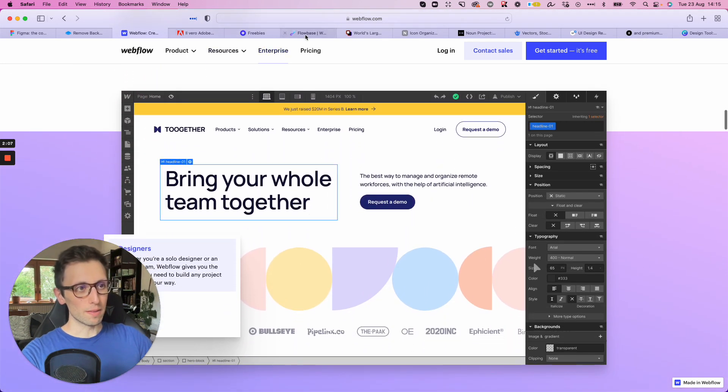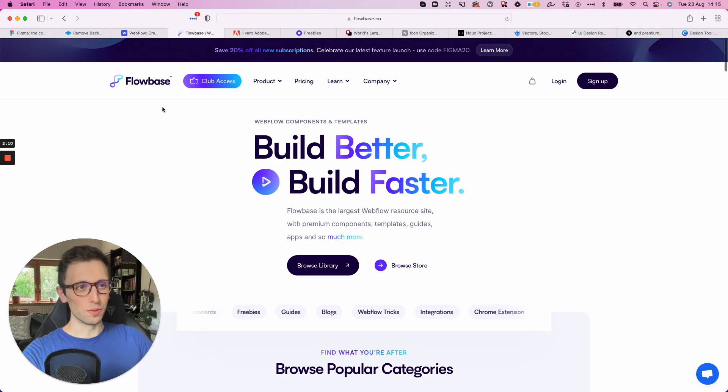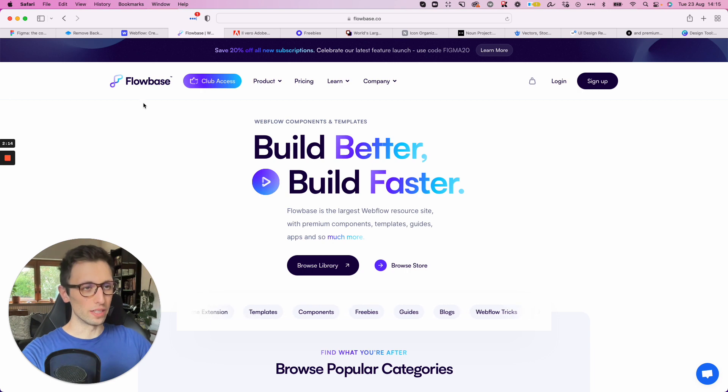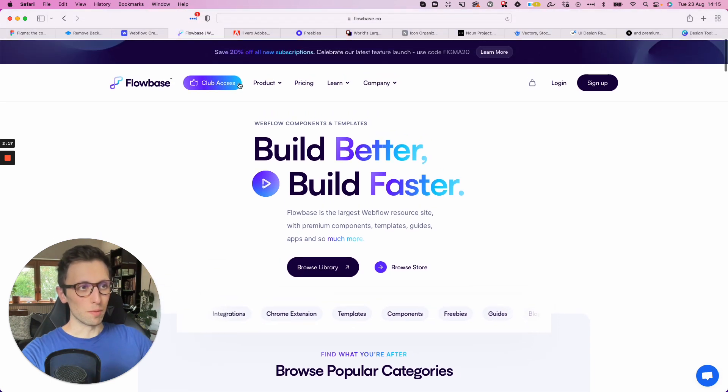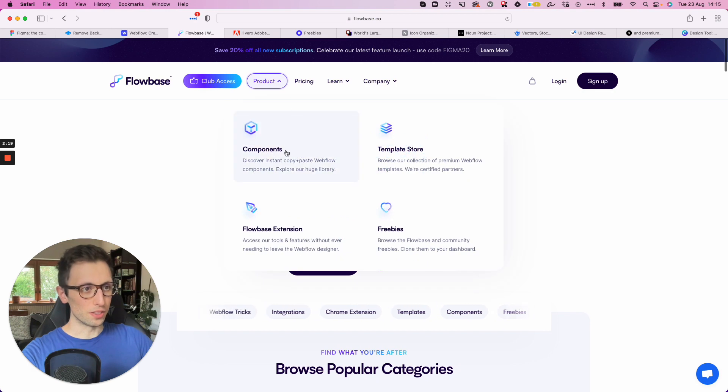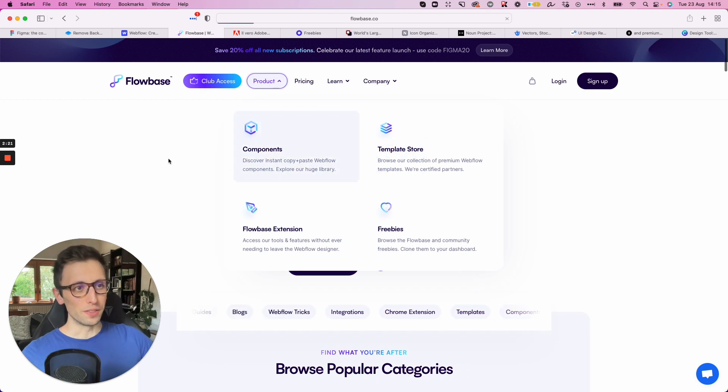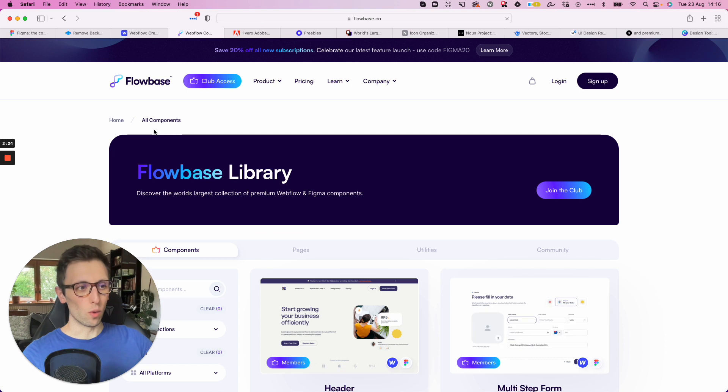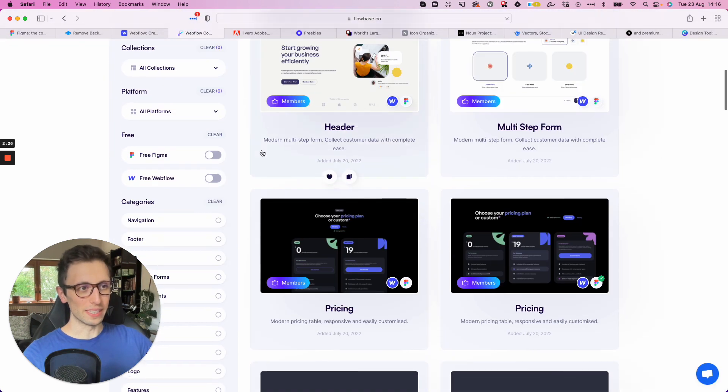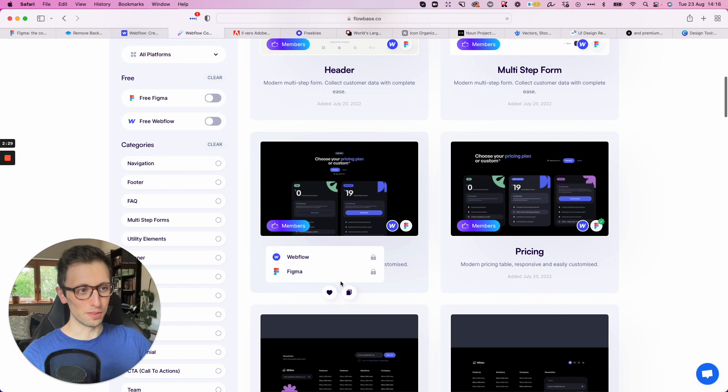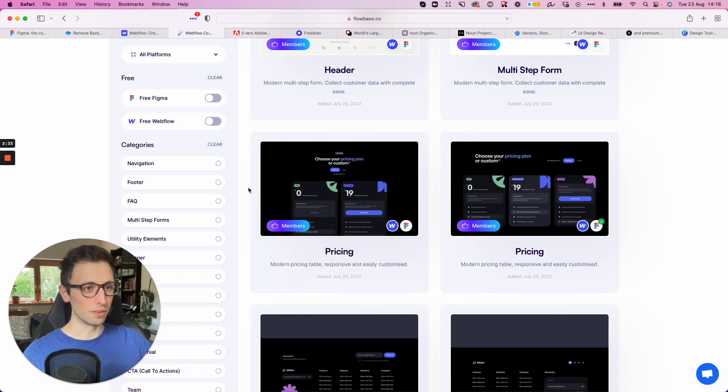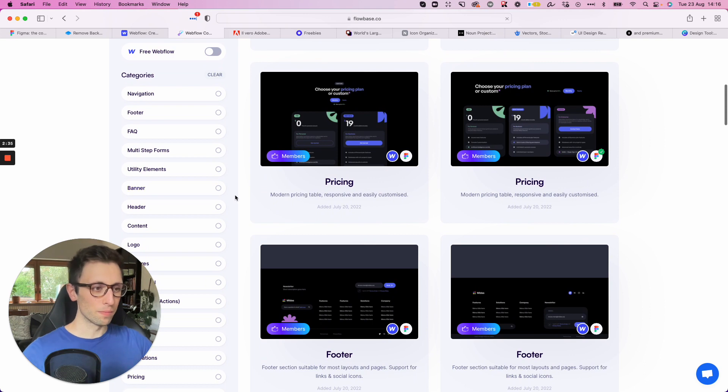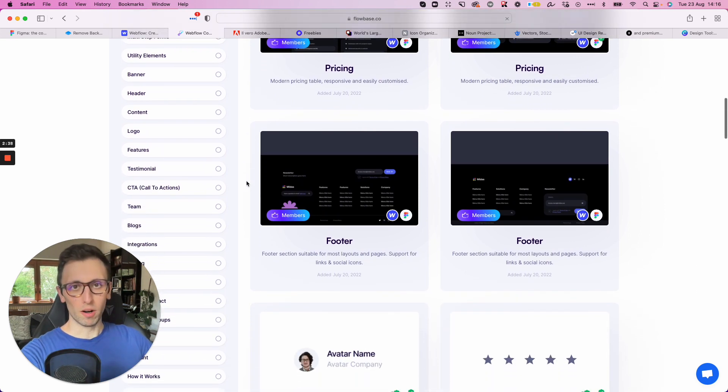So definitely love Webflow. And when it comes to Webflow, one tool which I really like to use in conjunction is this tool right here, which is the flow-based library. So as you can see over here under the components, you're going to be able to find all sorts of different Webflow components, which you can literally just copy and paste. So if you go here, you can copy the Webflow and also the Figma file. So definitely very handy and just makes the whole process very easy.